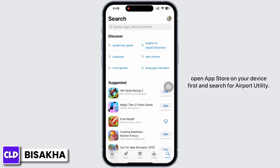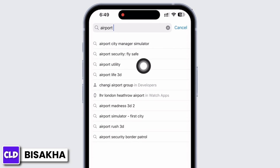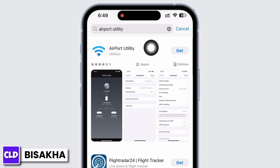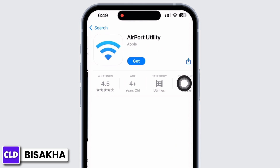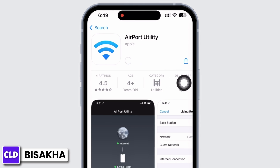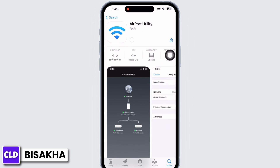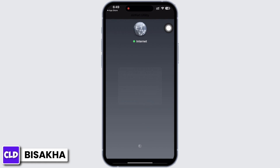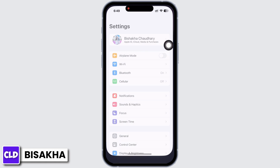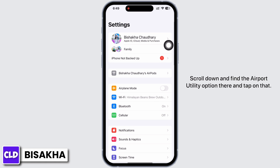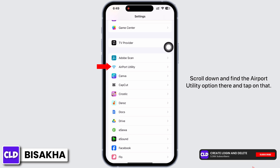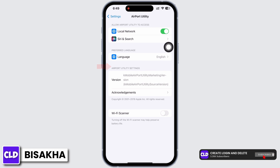Search for Airport Utility, go ahead and download this particular application. Once downloaded, launch the application. Now open Settings on your device, scroll down and find the Airport Utility option there, and tap on that.